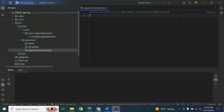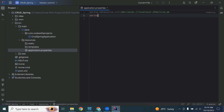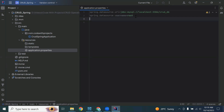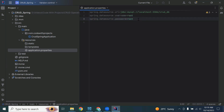Now let's write the username and password configuration, because we need to add the credentials of our database to allow the Spring Boot application to log in to MySQL. So spring.datasource.username is root, and spring.datasource.password is also root. You can use your own MySQL credentials.